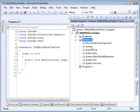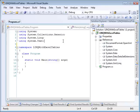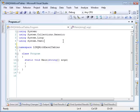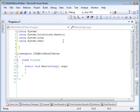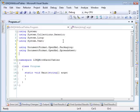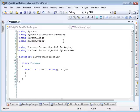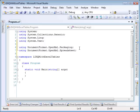Now we have a reference to the DocumentFormat.OpenXML. I'll add a couple of using statements to make working with the SDK easier. The first one is for DocumentFormat.OpenXML.Packaging, which will give us access to the types for working with documents. Also adding DocumentFormat.OpenXML.Spreadsheet, which will give us access to types that are specific to Excel.